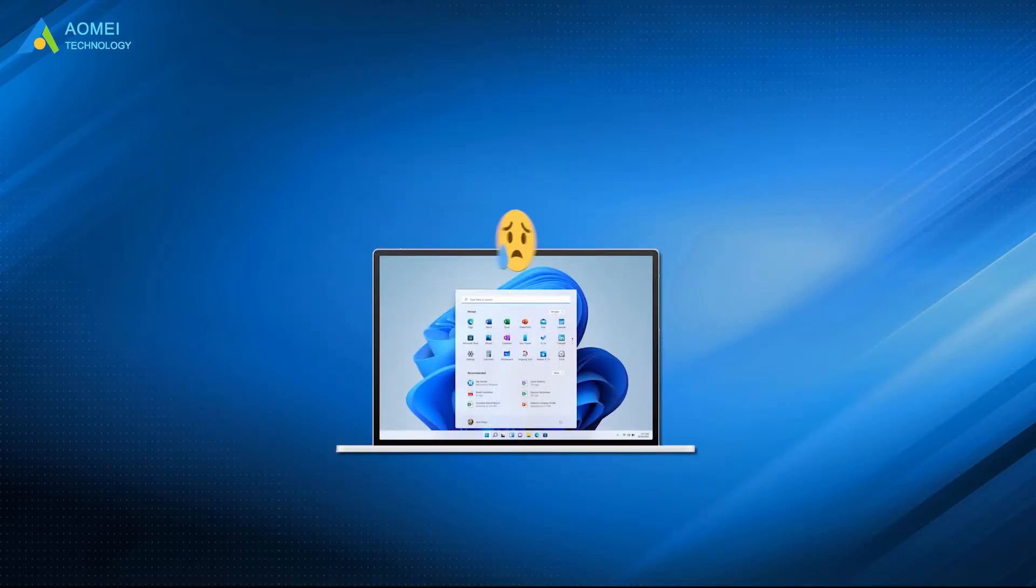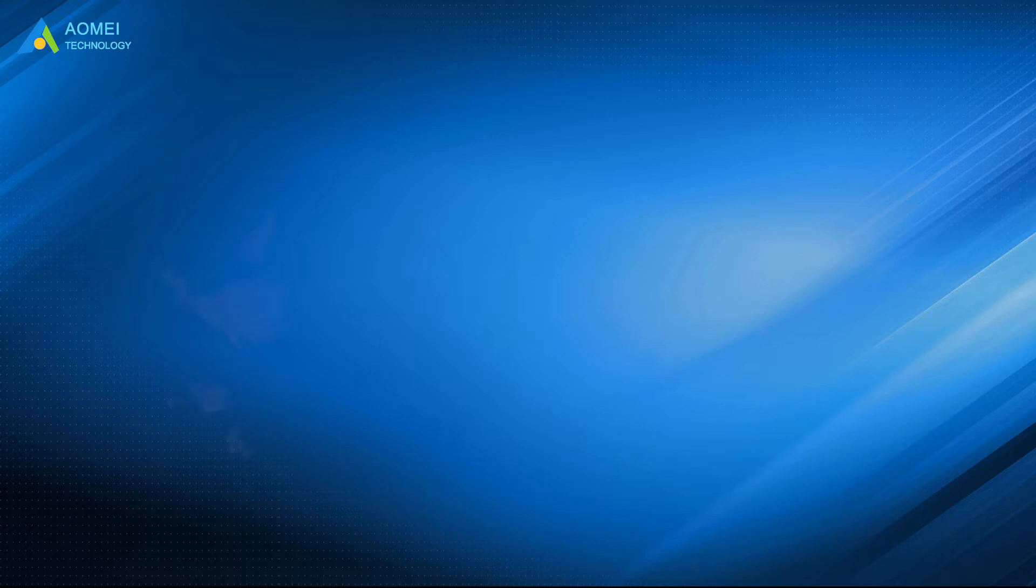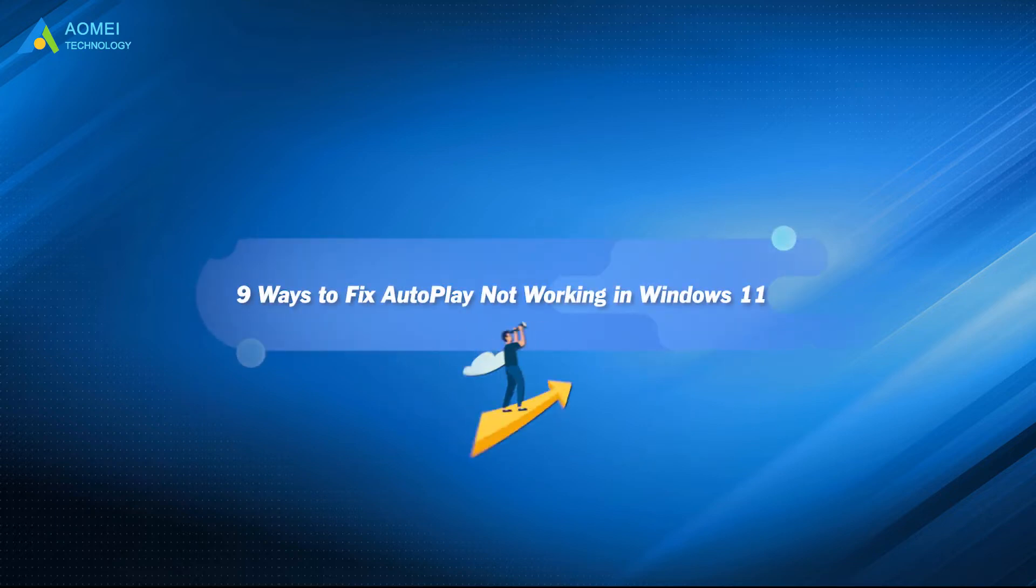I seem to have a problem with my Windows 11 computer. Whenever I connect a USB flash drive, I find that the videos stored in it do not play automatically. This is a small problem for a Windows user. If this problem also makes you headache, then don't miss this video.